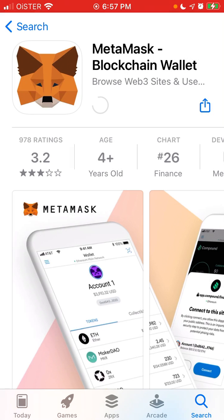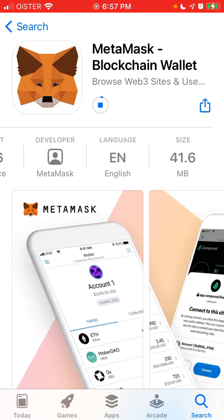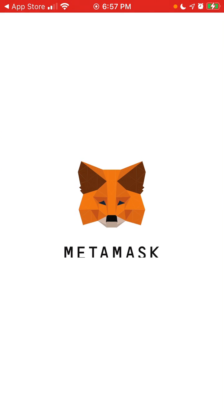Usually MetaMask you can use as an extension in the Chrome browser — just go to MetaMask, go to your Chrome extensions, and add it. Then you can instantly log into OpenSea or other marketplaces, and also use it for all other purposes with Web 3.0 and all blockchain-based apps.